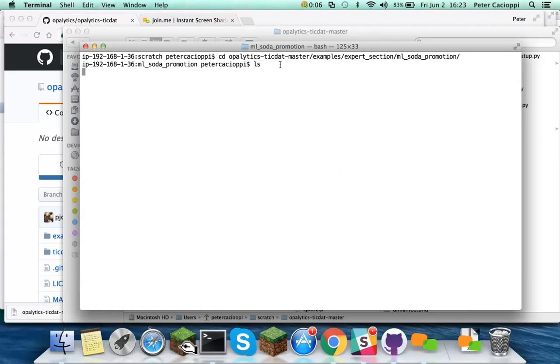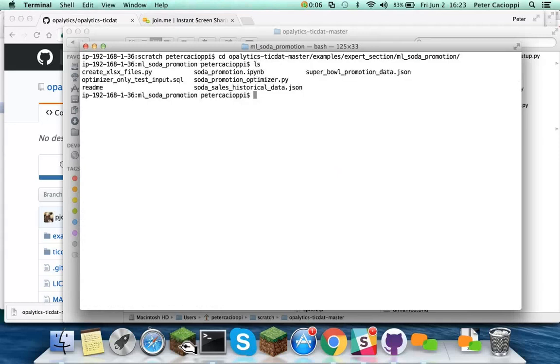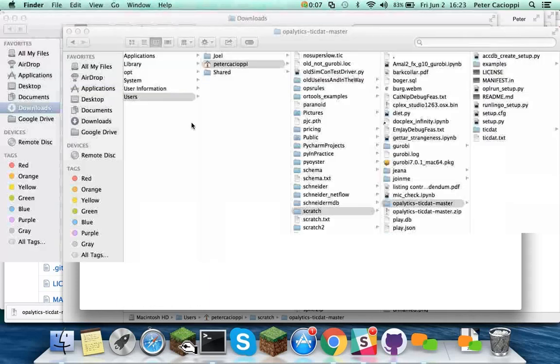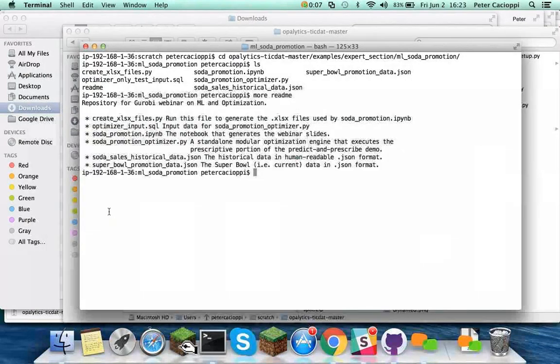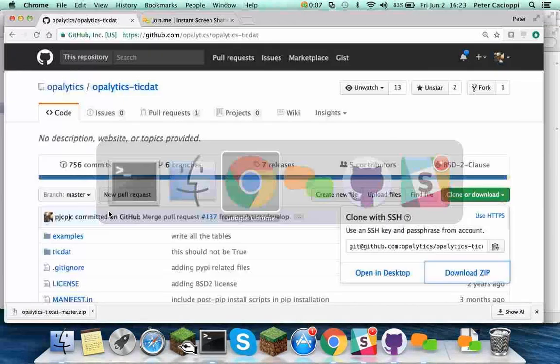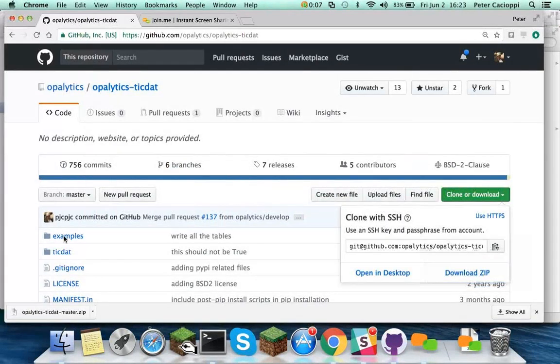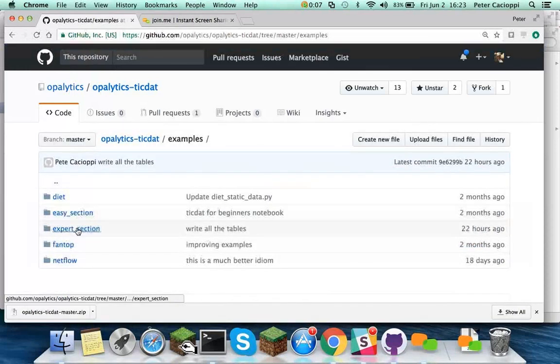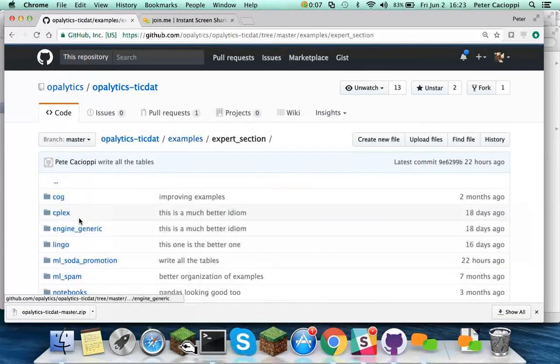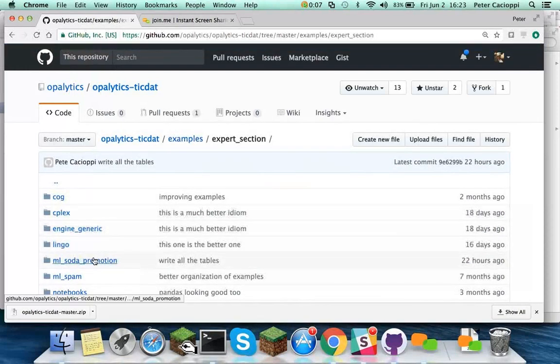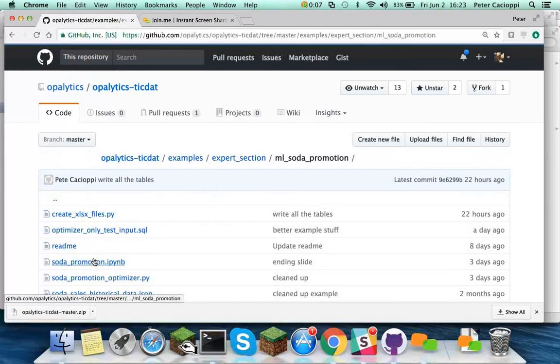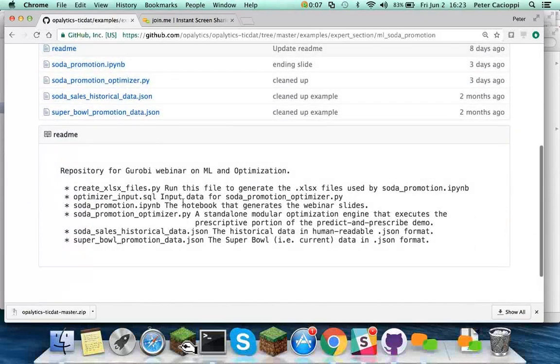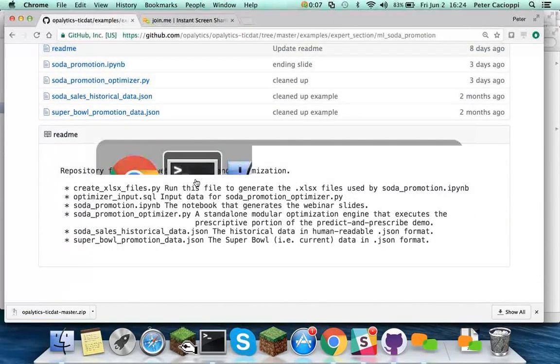Now if you look at this file, you can see it's got a bunch of different files in it. JSON, Python files, et cetera. There's a readme, so let's look at that. And this readme matches up with this readme here. Examples, expert, ml-soda-promotion. And you can see there's that same readme rendered over here.